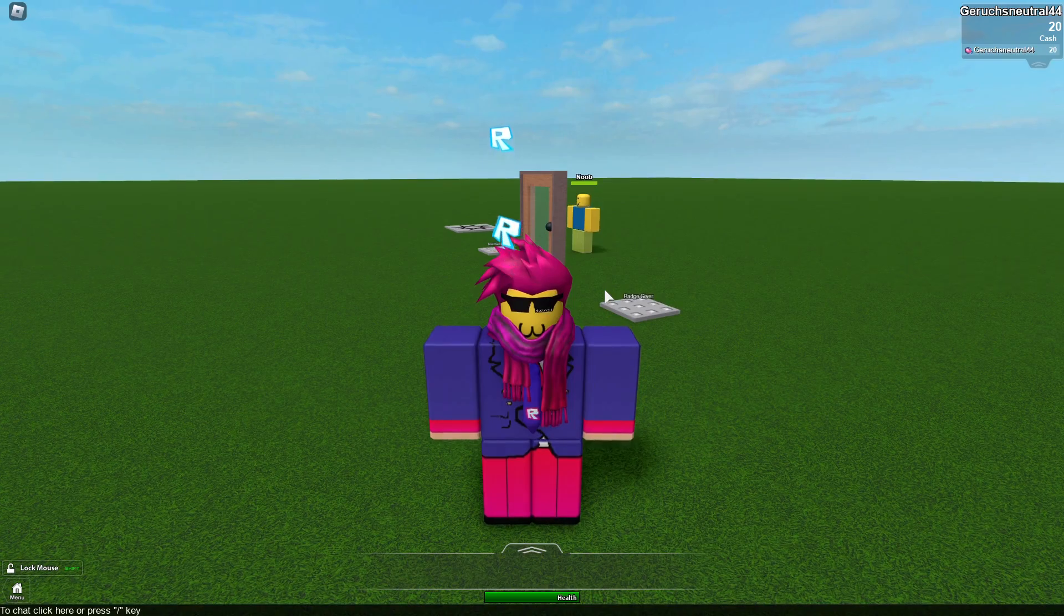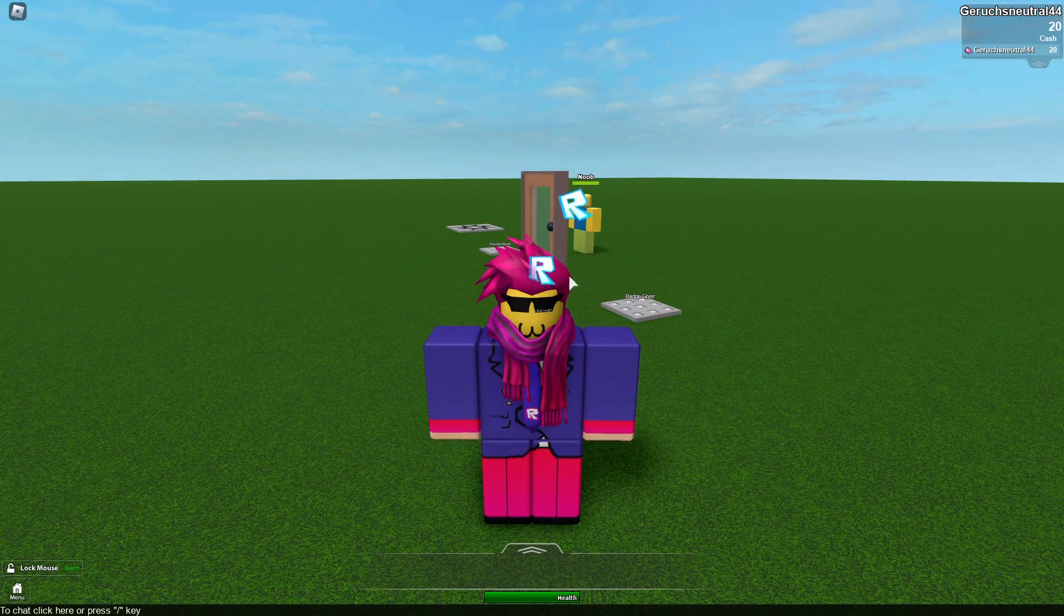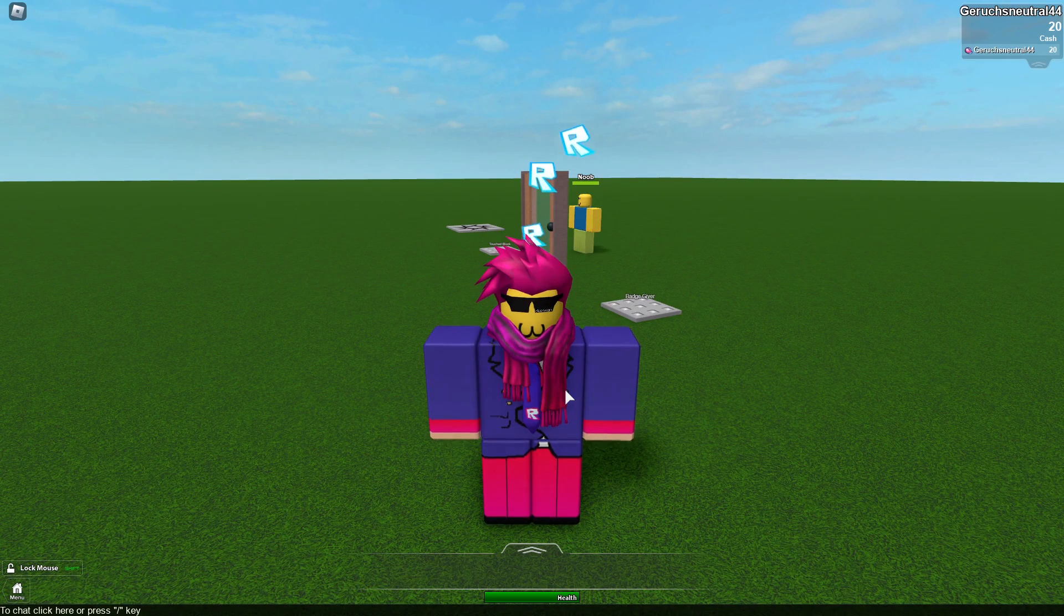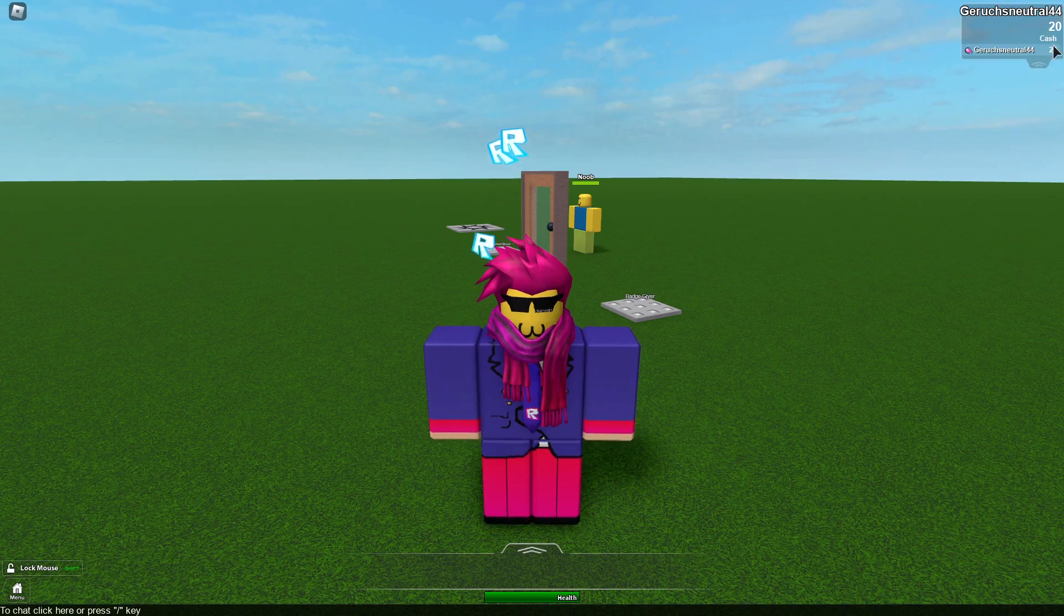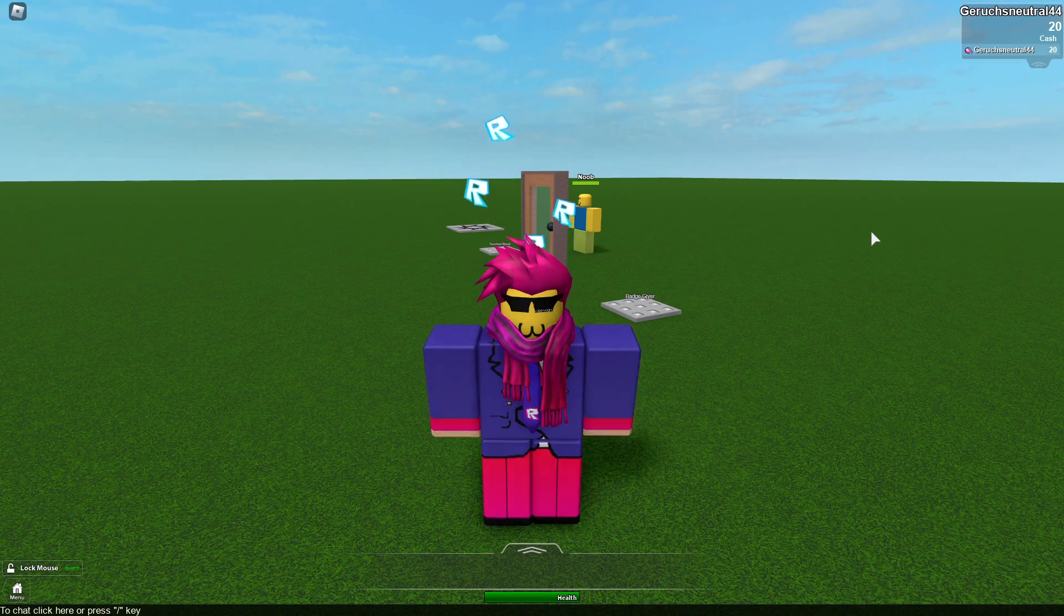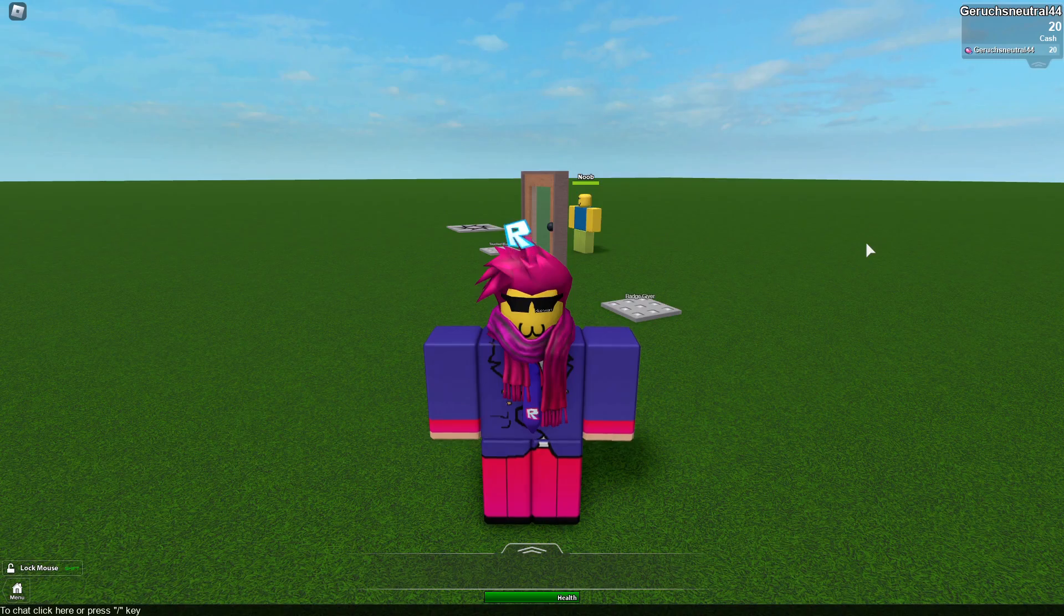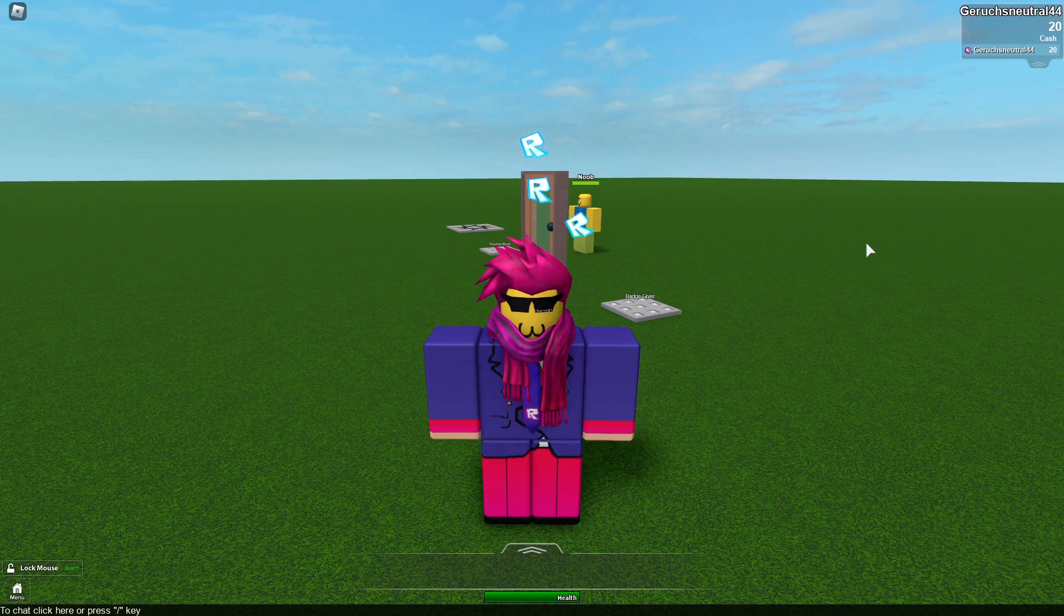And then you can do however you want to give the badge. You can check if you have enough cash maybe or whatever. Well, thanks for watching and see you soon. Bye bye.